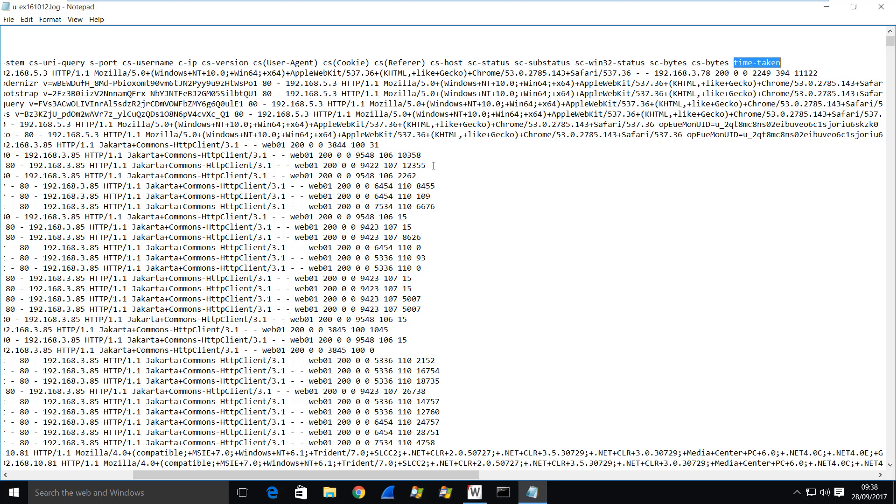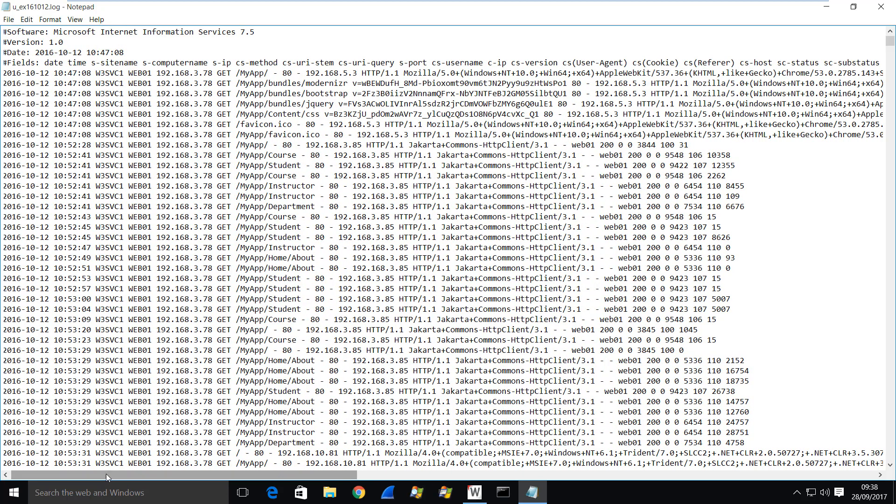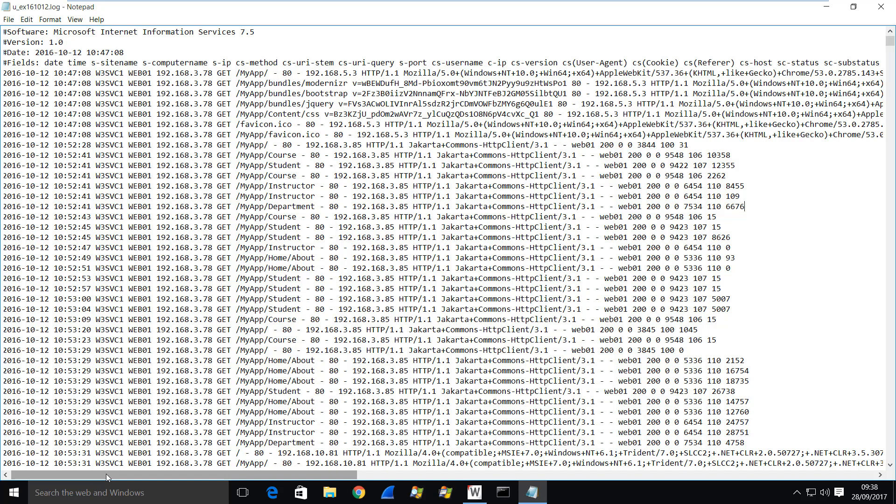But the one I'm really interested in is this last column and it's a value called time taken. And that really is the response time for a page. So you can see there we have quite a slow response time there. That's a value in milliseconds. So it's 10,000 milliseconds or 10 seconds which is pretty slow. So that gives you an idea of the content of the log and we'll look at ways that we can explore the log in a second. But I think also what we should do is look at how we actually get the log in the first place.